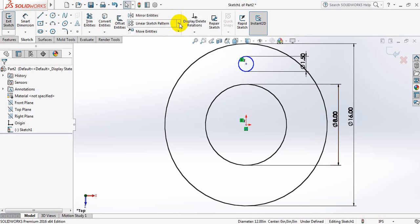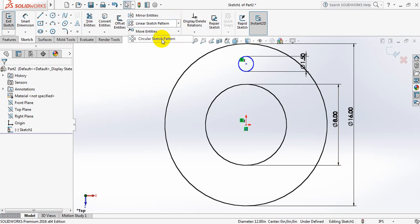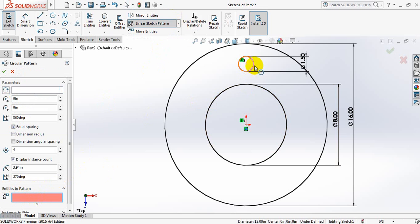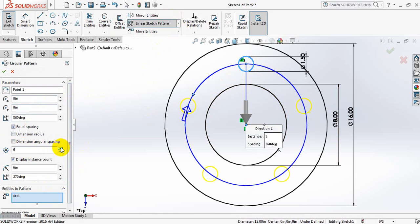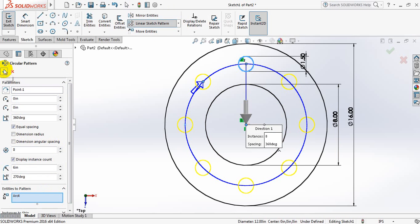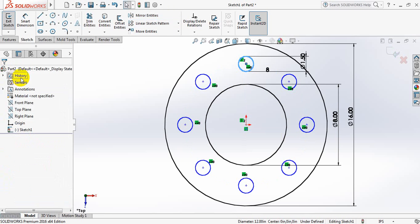Now go to Circular Sketch Pattern. Entities to pattern - click here and select this one, and number of entities take 8.